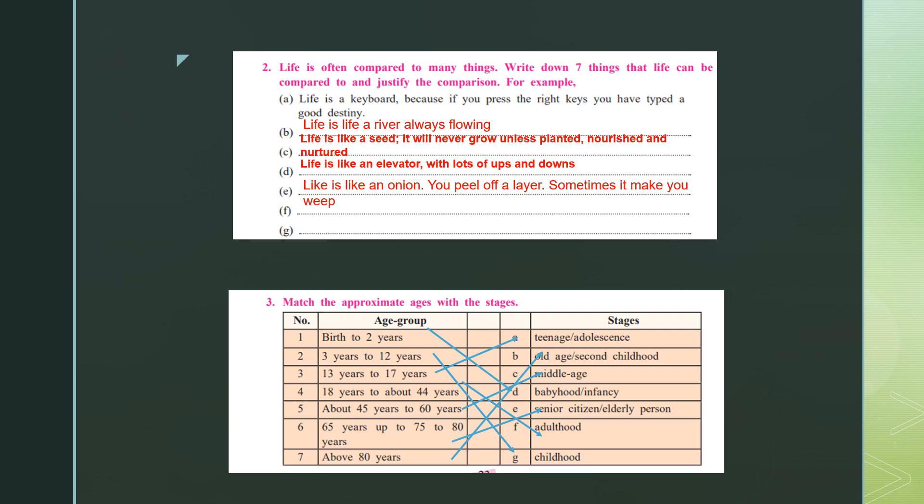Question number three: match the approximate age with the stages. Birth to two years is babyhood. Three to twelve years is childhood. Thirteen to seventeen is teenage or adolescence. Eighteen to forty-four years is adulthood. Forty-five to sixty is middle age. Sixty-five to seventy-five or eighty is senior citizen or elderly person. Above eighty is old age, or the second childhood — they say when you become old, you start acting like a child again, and that is why it is called your second childhood.